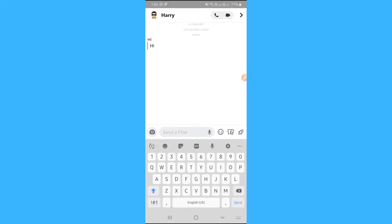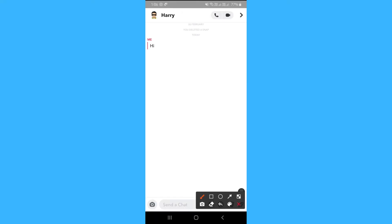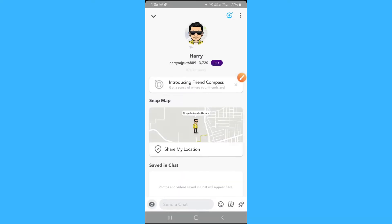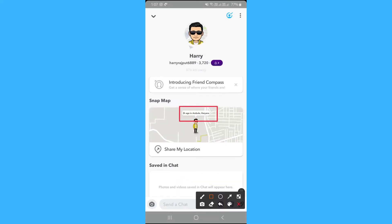Second way, open the chat box, tap on the profile picture which is at the top left corner. Here on the Snap Map, you can see when he was last online.